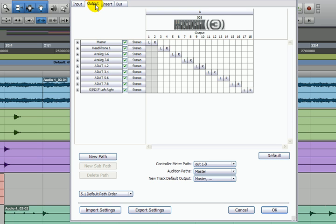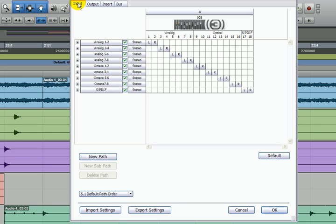Outputs, how the sound leaves your system, say, to your monitor speakers or if you have a headphone mix or to another room, depending on how your studio is wired. And of course, inputs, how the sound gets in there.